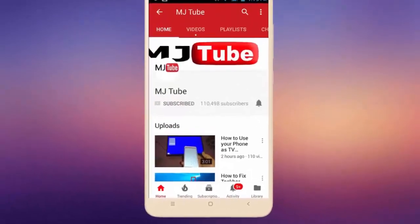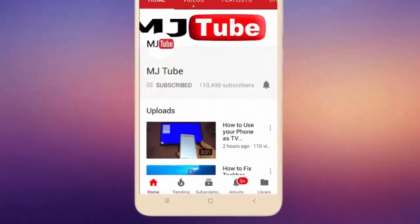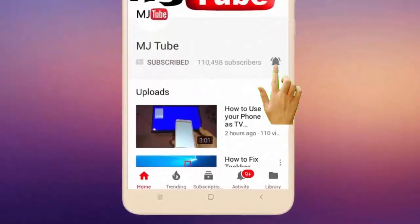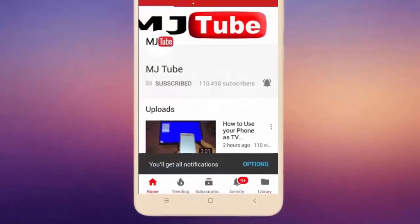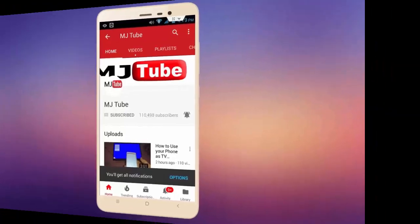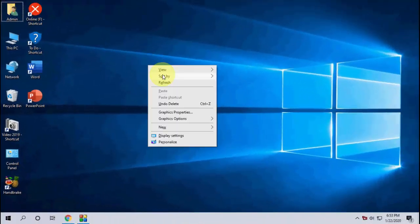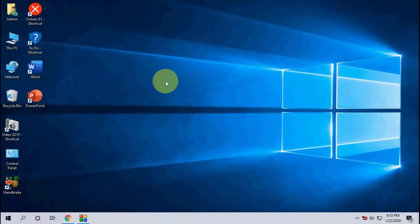Do subscribe to MJ Tube and hit the bell icon for latest videos. Hello guys, welcome back again, hope you're all doing well. I'm MJ, and in this video I'll show you how to download and install the latest Microsoft Edge browser for Windows PC.